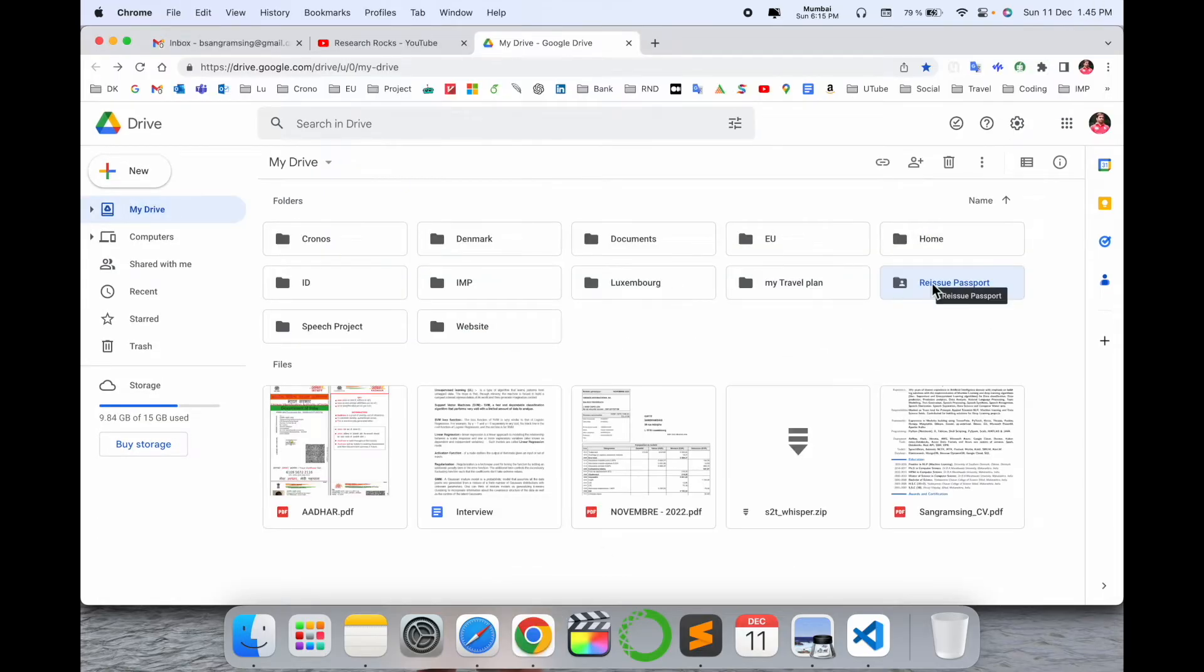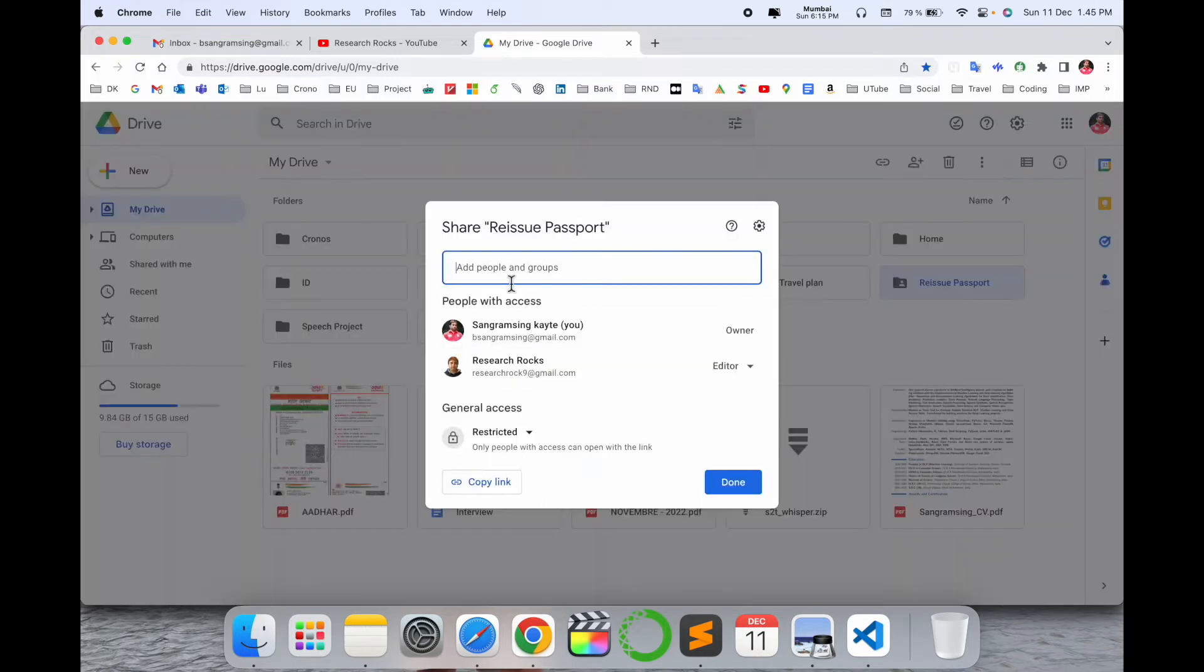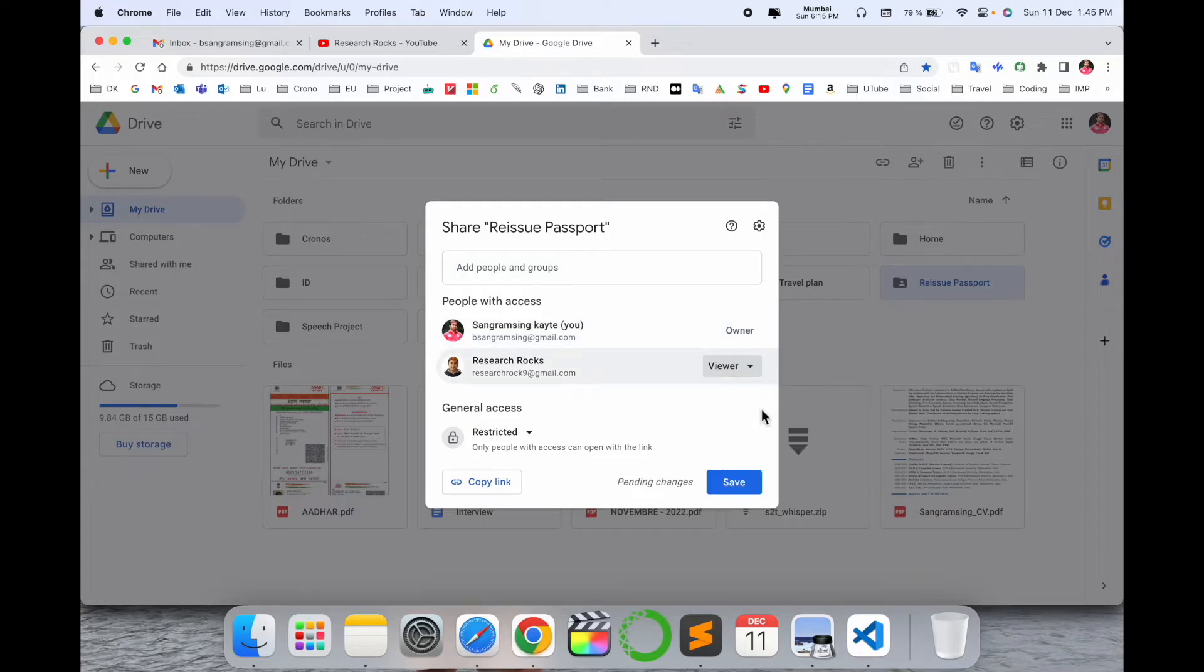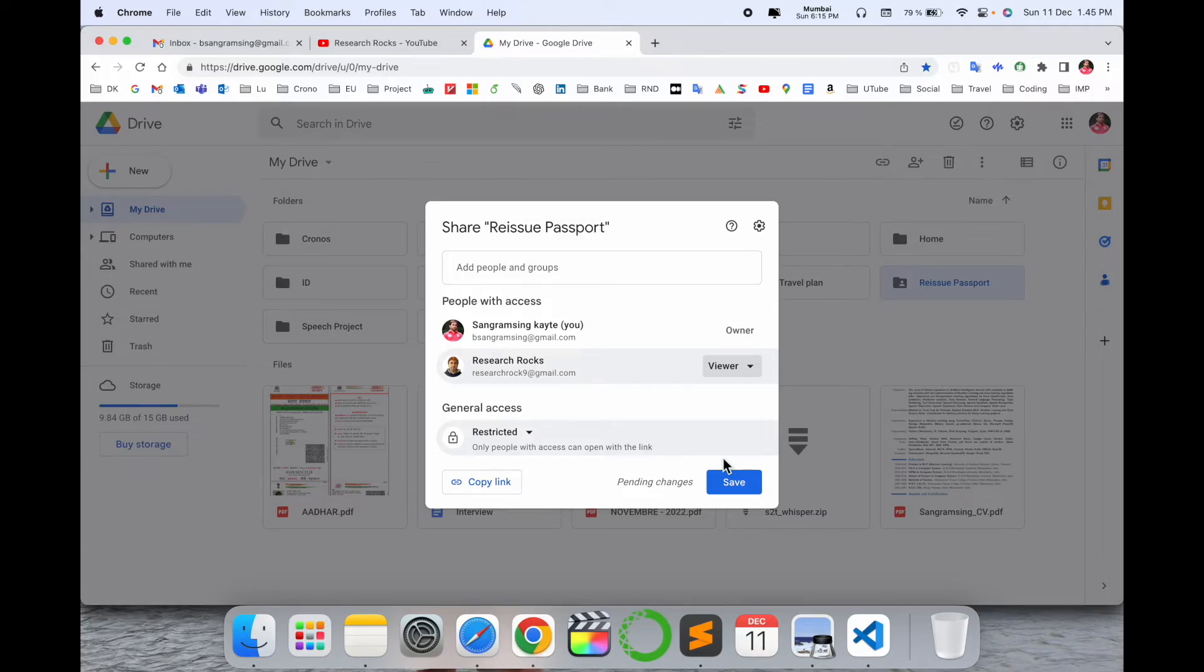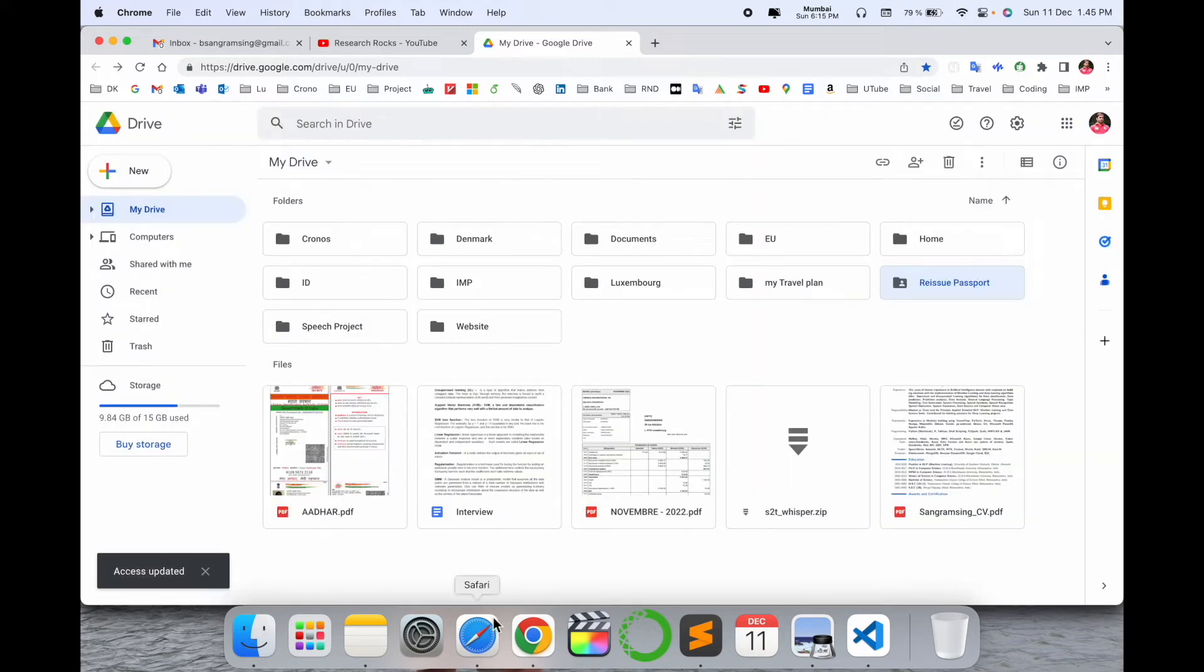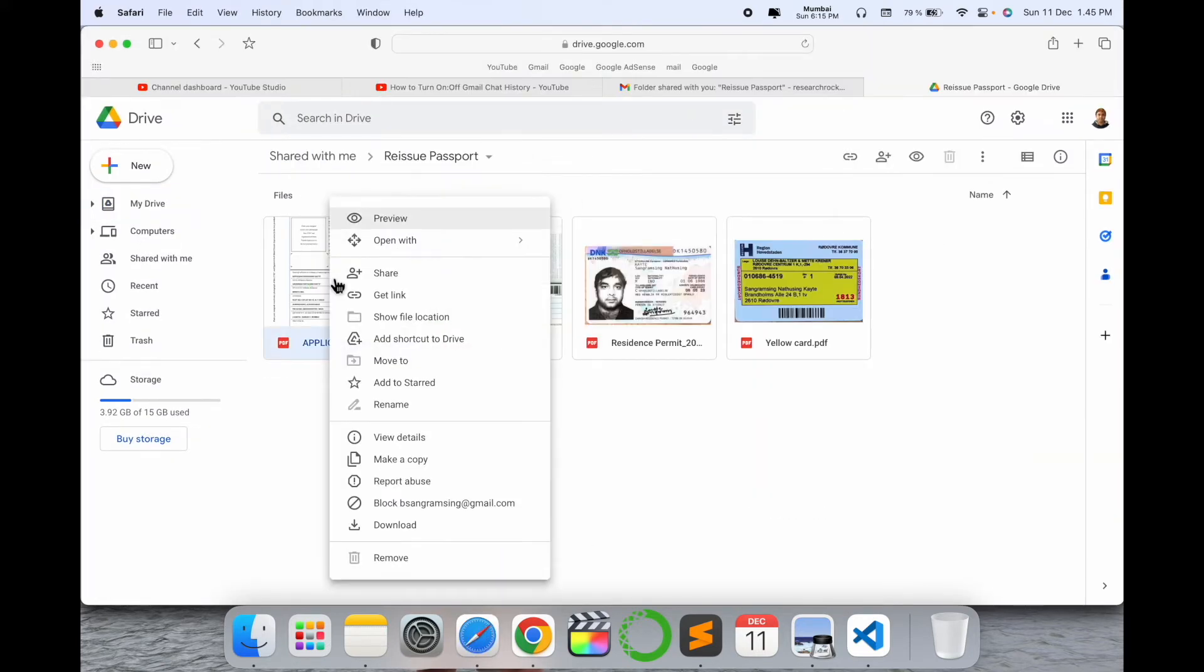Now I'll change the permission. I already shared this file as editor. I simply click here and select View Only. Now the person can only see this file - can't delete, can't edit, can't modify. I go back and right-click this file. Look - I am not able to delete this file.